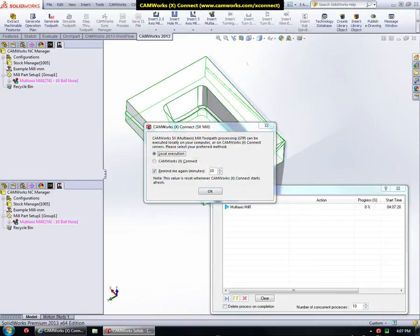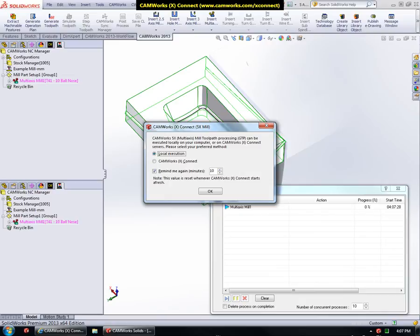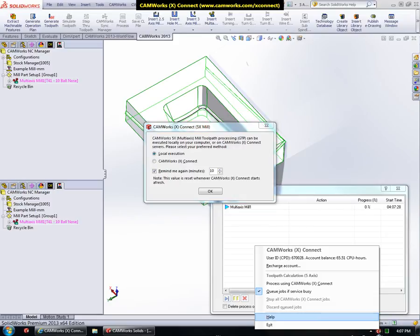As you can see, CamWorks XConnect displays a dialog for selecting the processing location. The processing can be done either locally or on the CamWorks XConnect servers. This option can be changed at any time from the CamWorks XConnect menu option, Process using CamWorks XConnect.